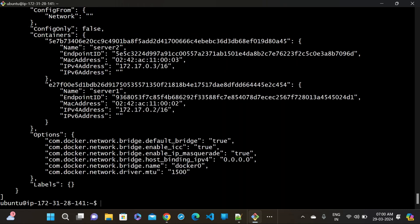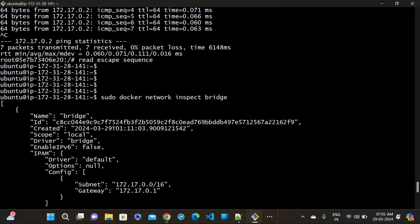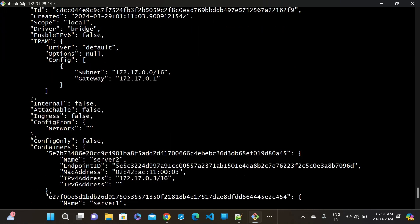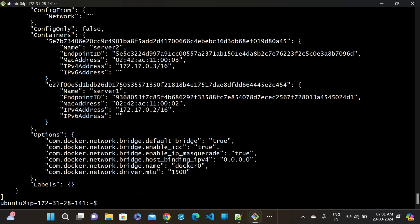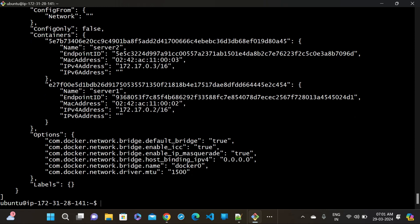Let me do the docker inspect command again for the bridge network - 'sudo docker network inspect bridge'. You can see there are two things added: server2 (just created) and server1 (created previously). The IPs are also populated - 172.17.0.3 for server2 and 172.17.0.2 for server1. In this way you can see how many containers are there and what their IPs are.